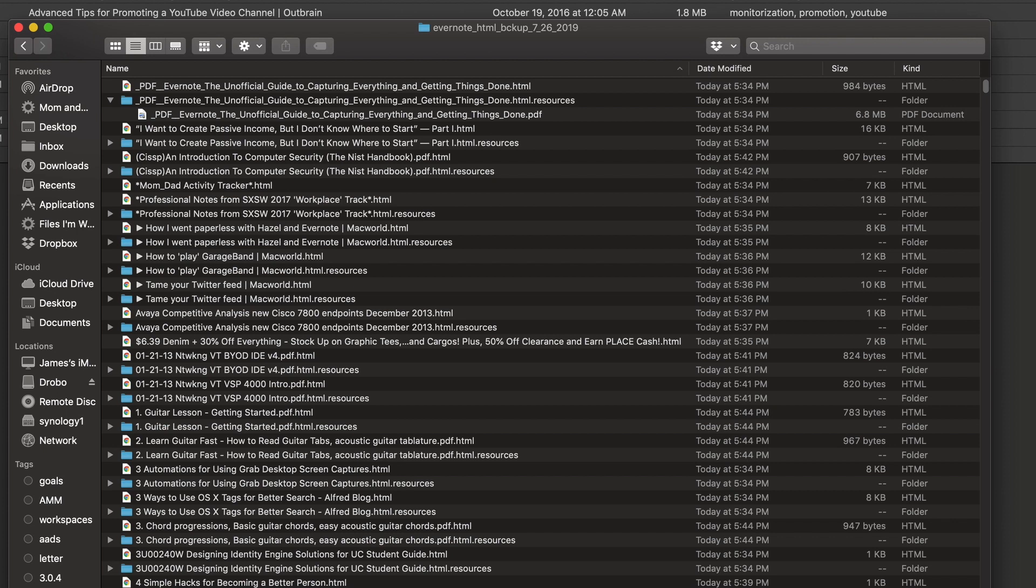If you're looking for more tips, you can also check out our website where we actually have an article on how to backup and export Evernote notes with a lot of detail. The website is www.theproductiveengineer.net. Thanks for tuning in.